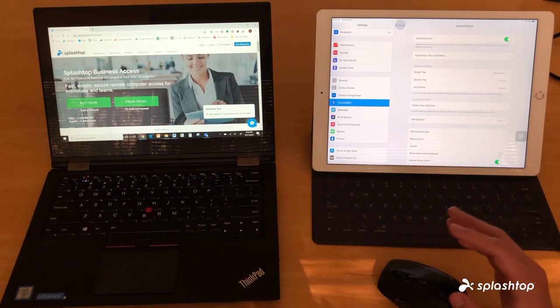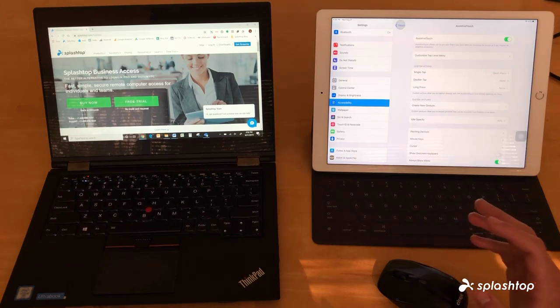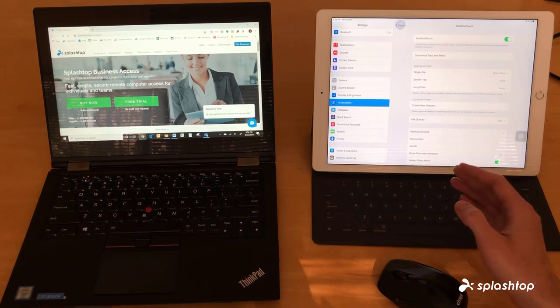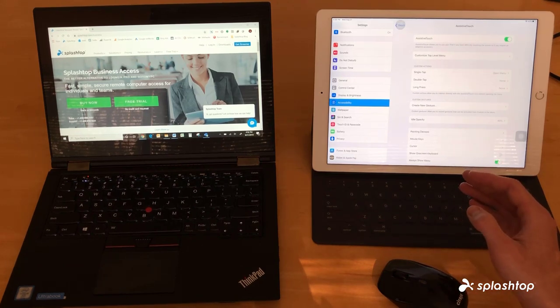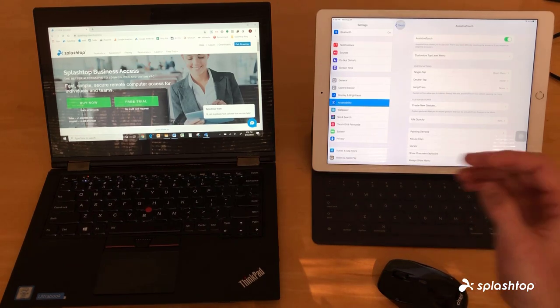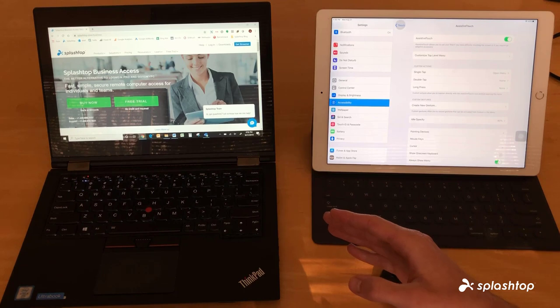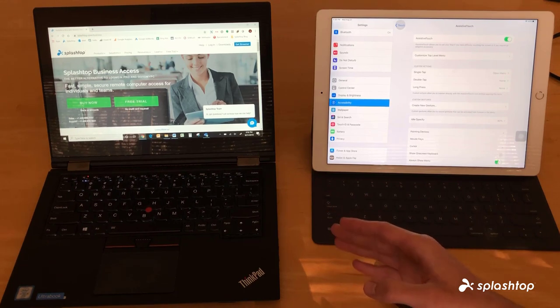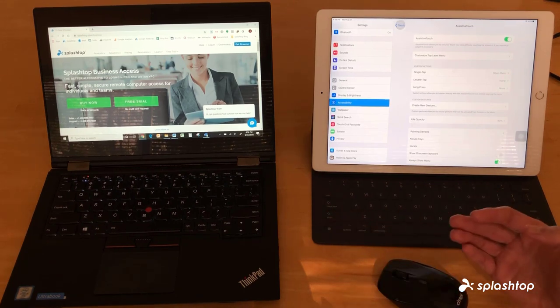Once you set up your mouse with your iOS device it'll be good to go. You'll be able to use it to control the computer you're accessing when using Splashtop.